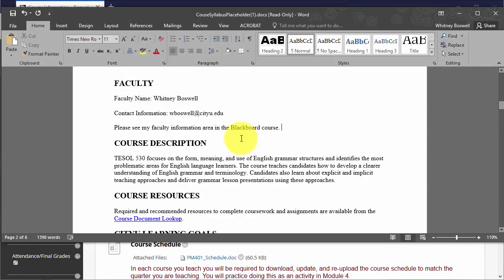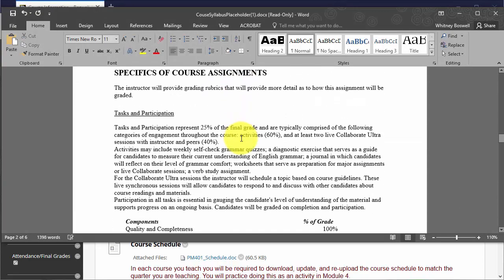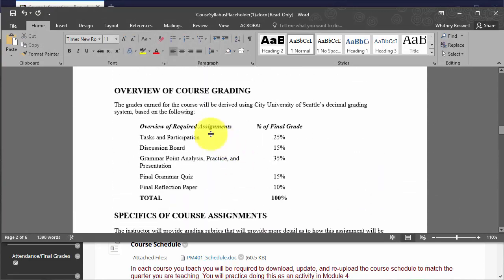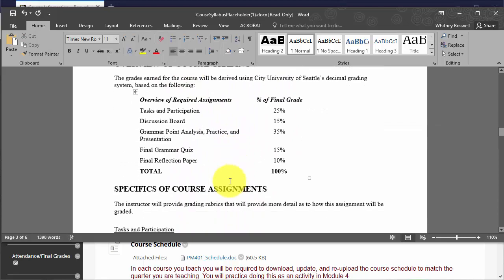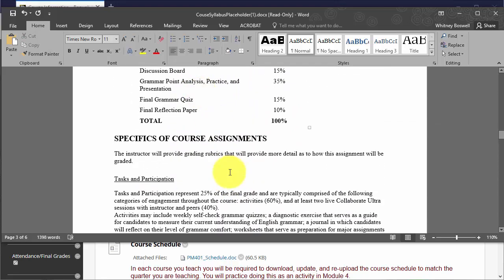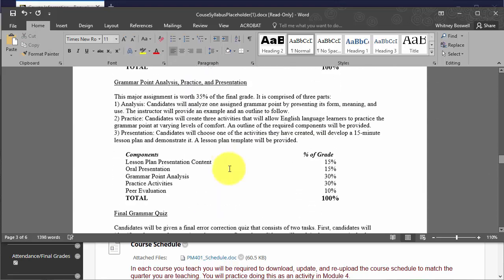What I need to do here is I need to change the faculty information area. Then I want to scroll down to the bottom. I should be familiar with the course and if I'm not, I should read through it.